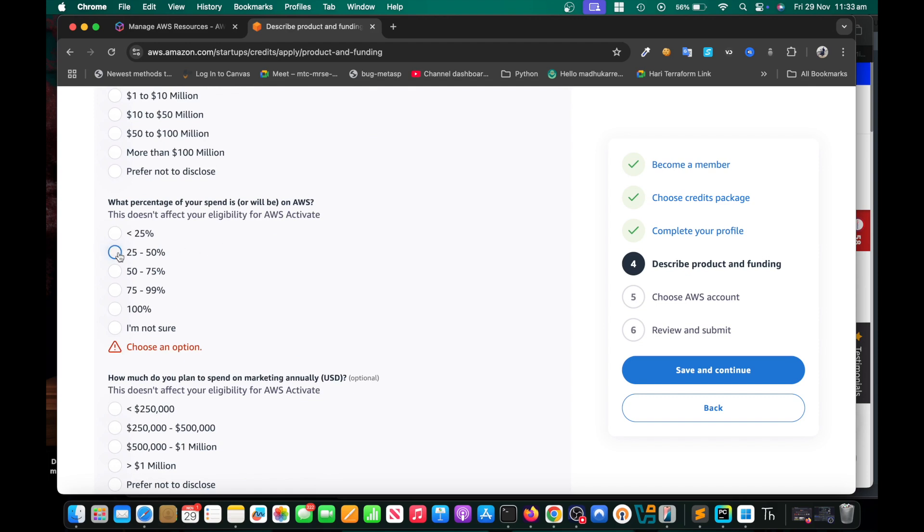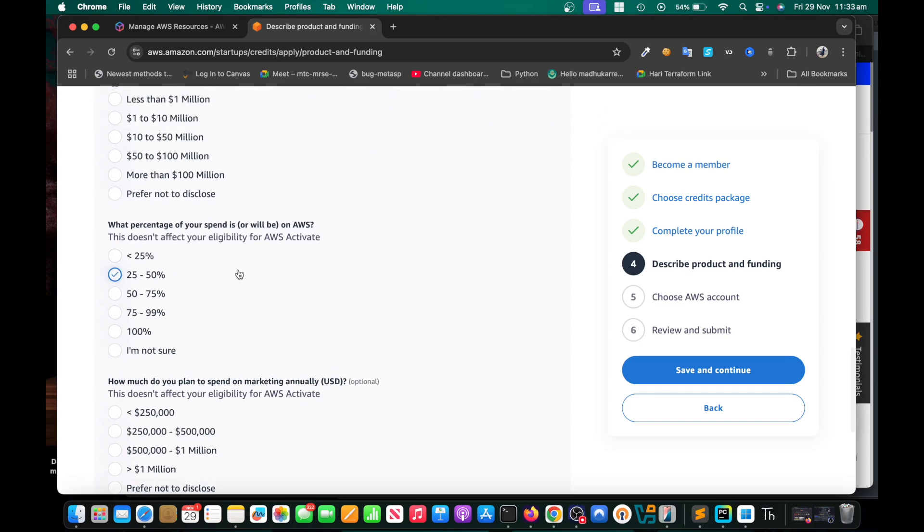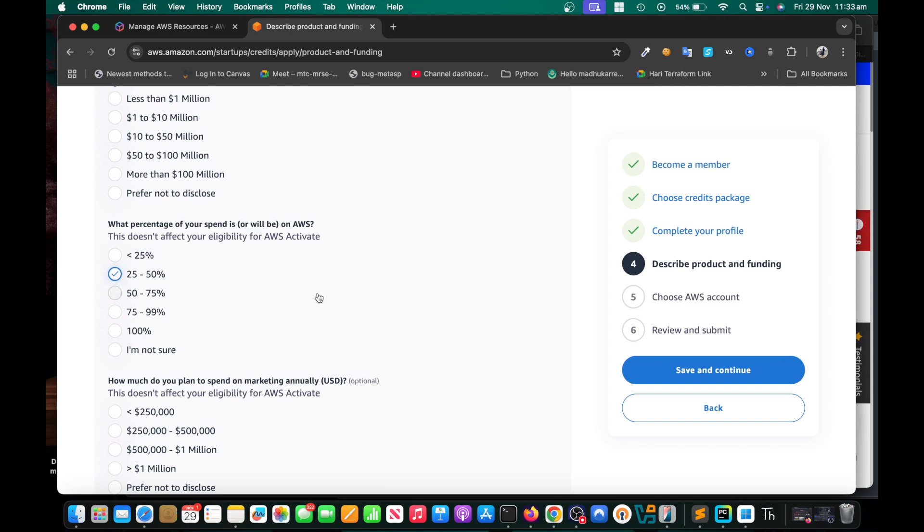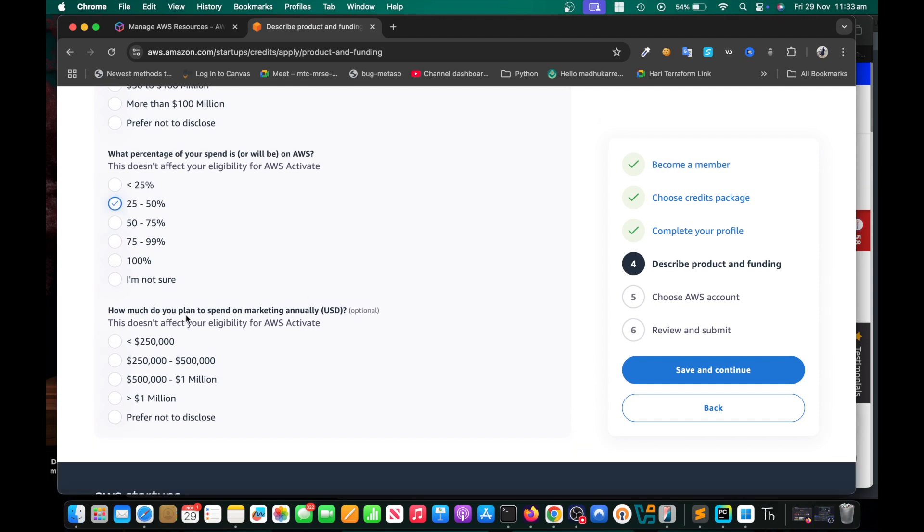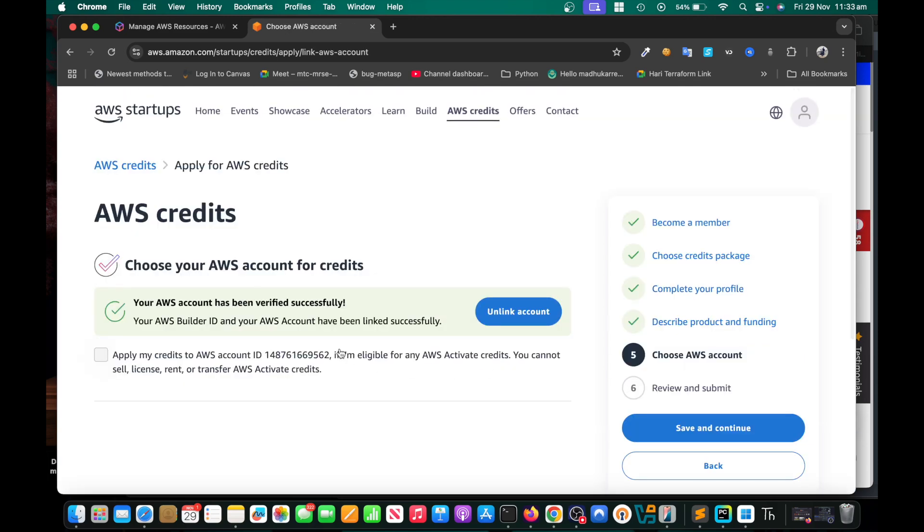They think that if I run out of these credits, I'm going to spend 25 to 50 percent of my amount on AWS. They think okay, they are going to get a customer. How much do you plan to spend on marketing? At the moment, less than this amount I'm going to choose. Save and continue.